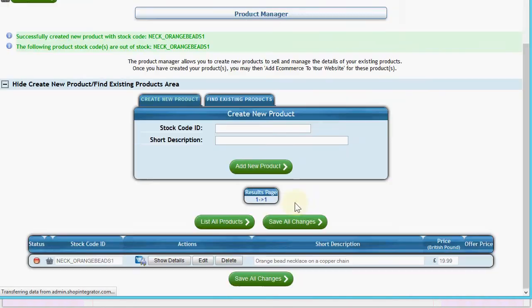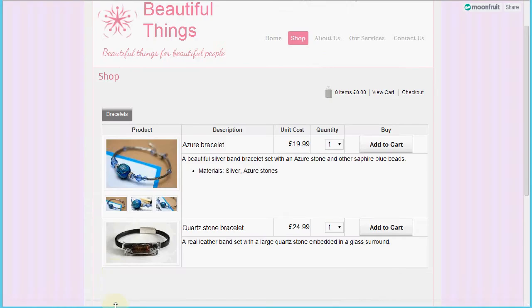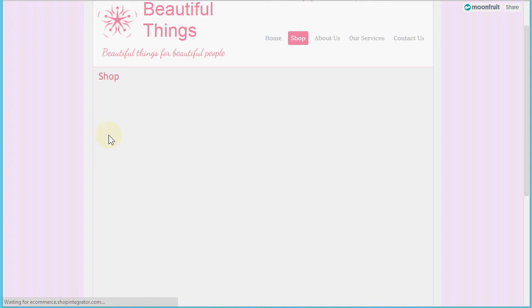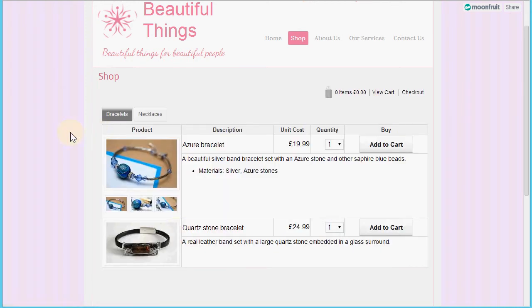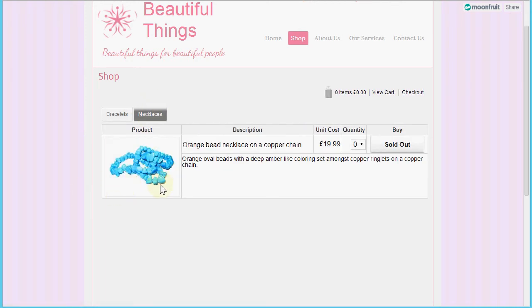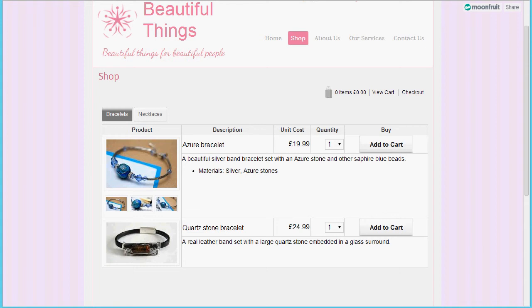Let's add that product and refresh the page. Here we go - we now have the necklaces category, and this product is showing as sold out so customers can't add it to cart until I update the stock level. We've now quickly added the online shop to the site and added some products, and it was very easy to do.